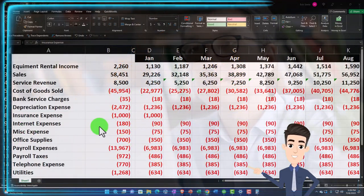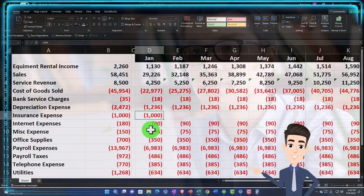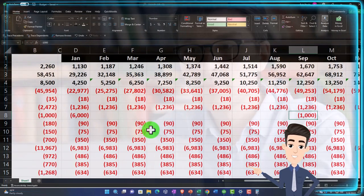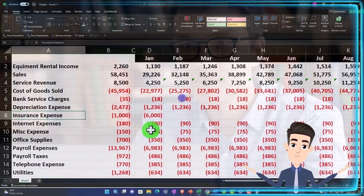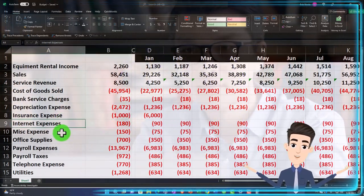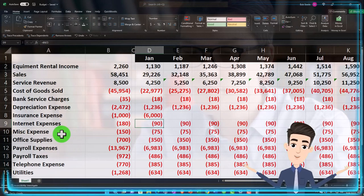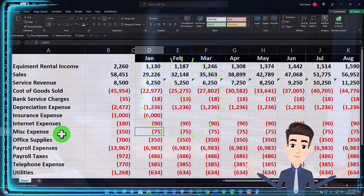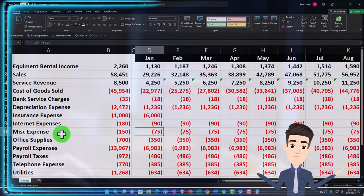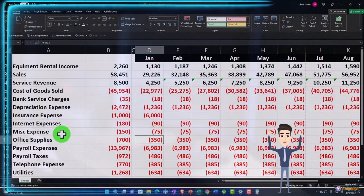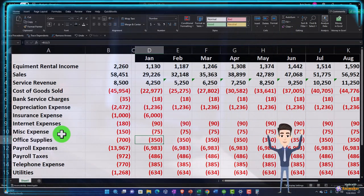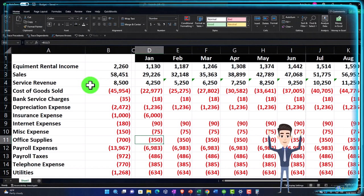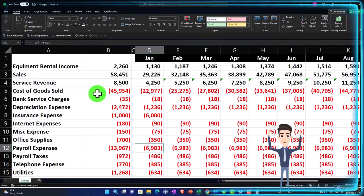Let's bring the insurance up to 6,000 here and 6,000 here instead of 1,000. Then interest expense and internet expense — those are often going to be somewhat similar, maybe going up with inflation, but we'll keep those the same. Miscellaneous and office supplies are usually fairly small and random, so hopefully similar month to month, and we'll keep those the same for our practice problem and move down to payroll.